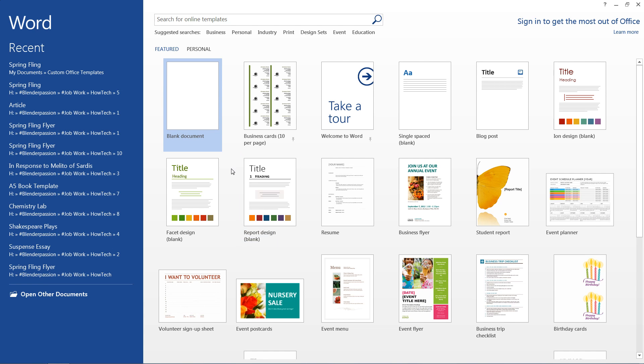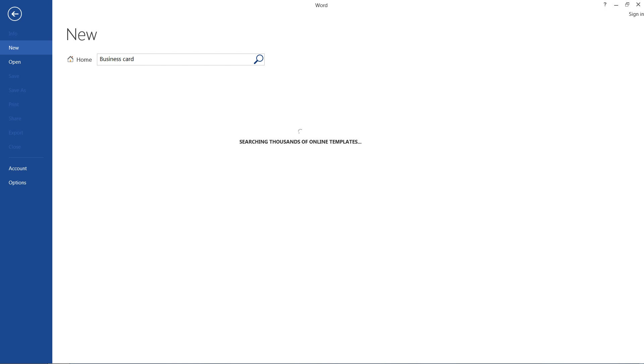So to get started, we'll just start off with a new document, and we'll go ahead and search for business card.